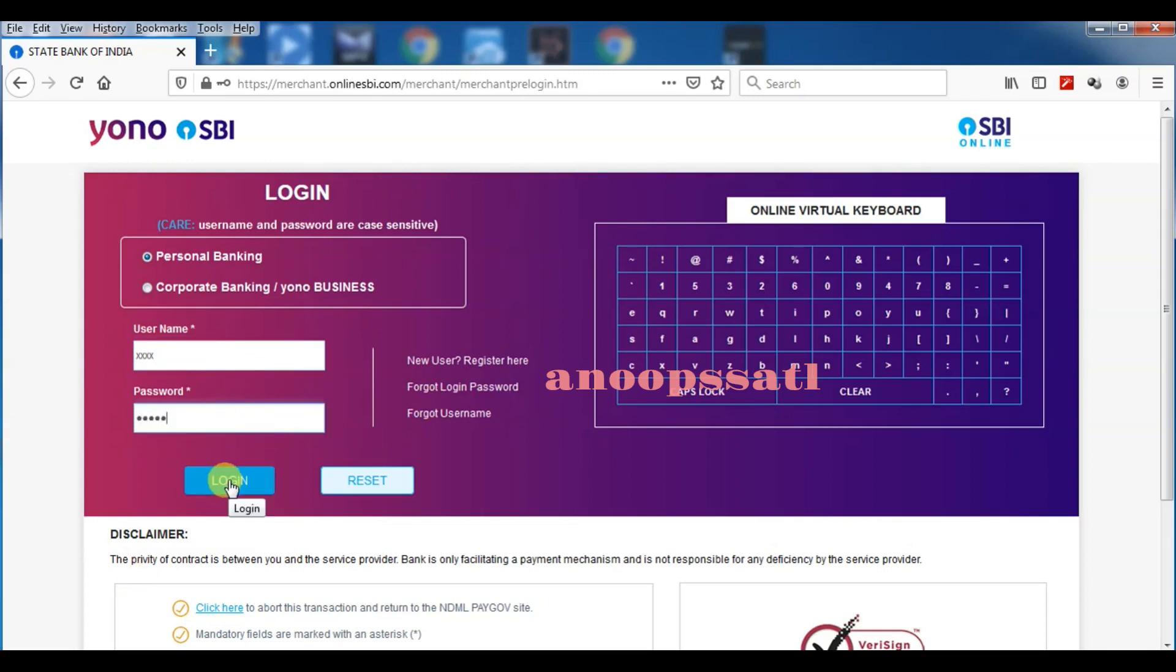Everything will be coming to your mail ID. I just showed the things now. Thank you very much for watching this one. Have a nice day.